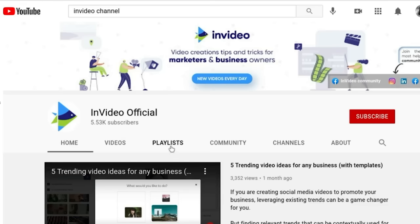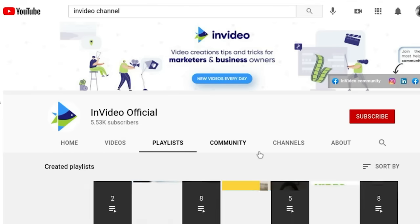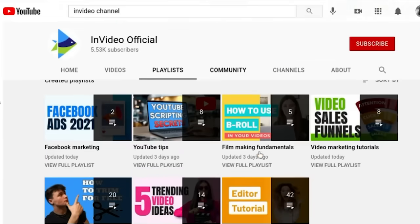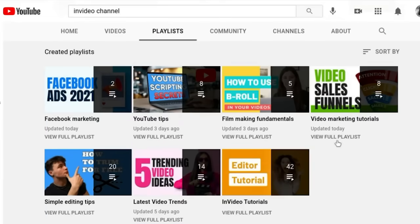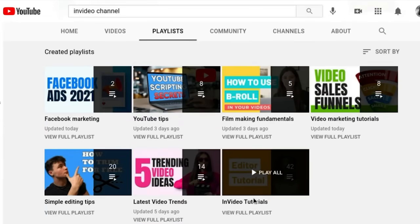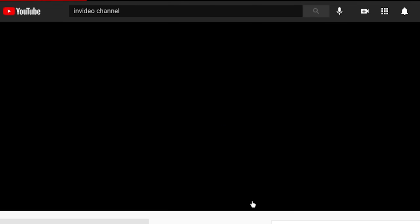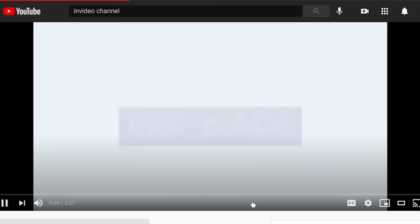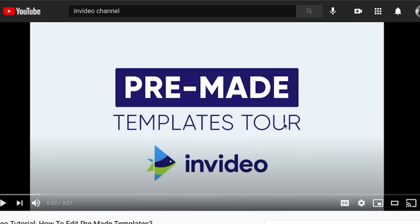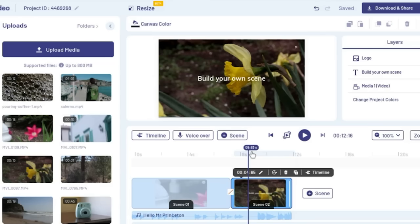If you are new to video editing, we also have on our YouTube channel a whole playlist dedicated to beginner tutorials. Head over to our channel and you can find all of the videos to help you. That's a little bit about using a blank canvas — now let's look at how you can use templates.